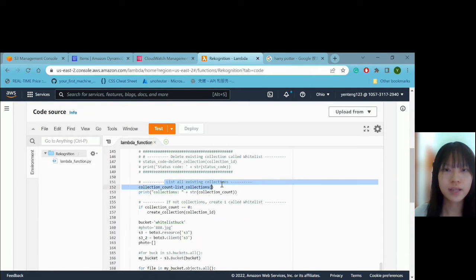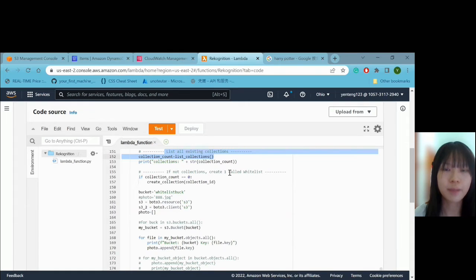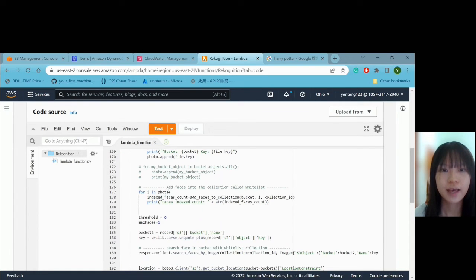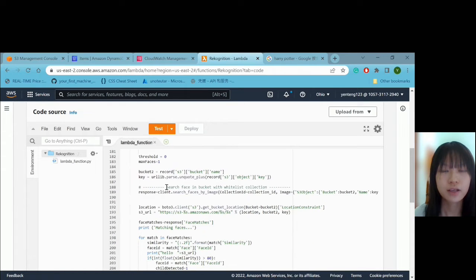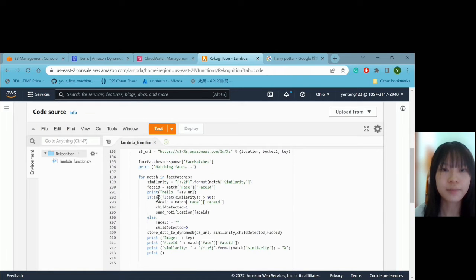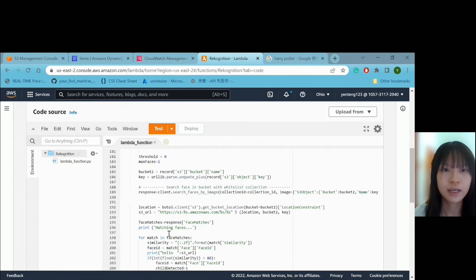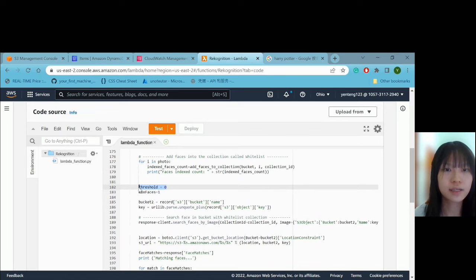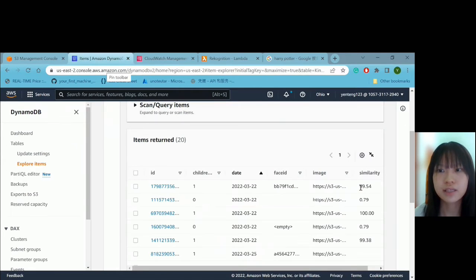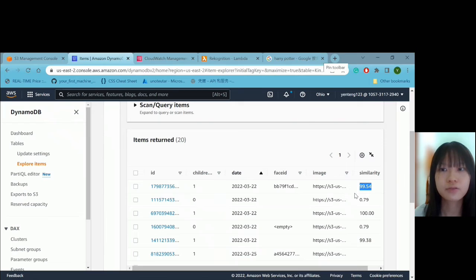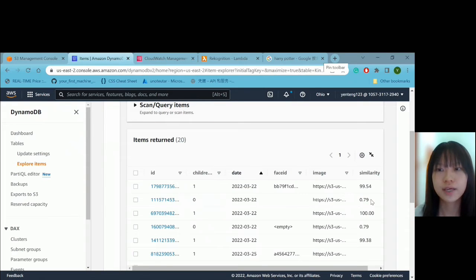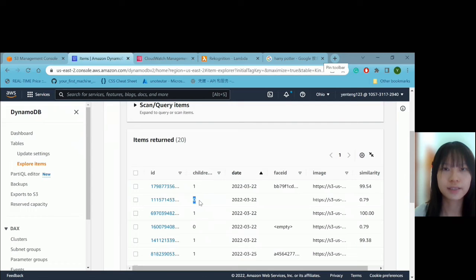We first list all existing collections. If no collection exists, we create a whitelist collection in S3. We add faces into the collection called the whitelist, then compare and search the upload bucket against the whitelist collection. If the similarity of the detected face is over 80%, the child is detected; otherwise the child is not detected. We are using a threshold of 0 in this demo — this threshold means the recognition only stores results meeting that similarity level in DynamoDB. I set the threshold to 0 to also observe cases where similarity is 0%, showing that the face ID is not detected and the child is set to 0. That's all for my part. Thank you.